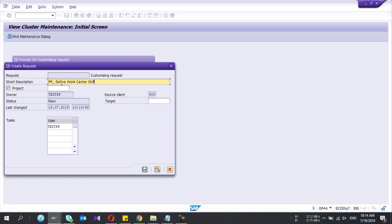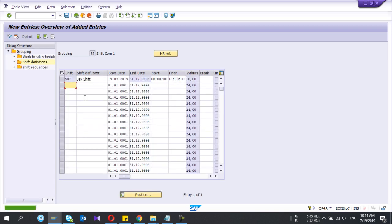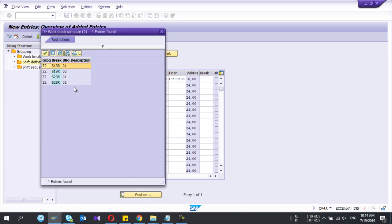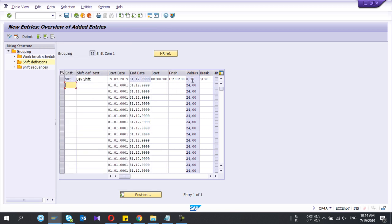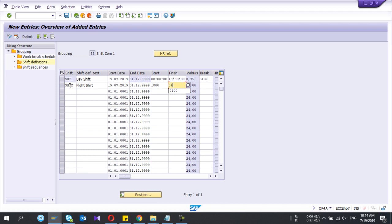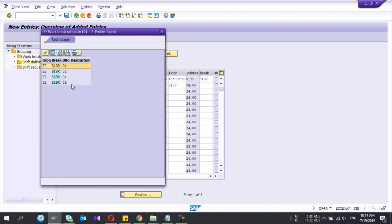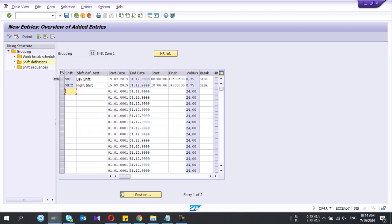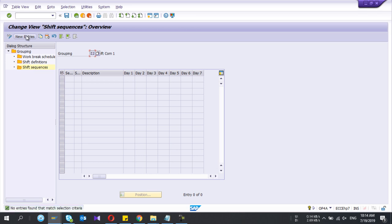I save it — now it shows the values. Shift one: the first and second entries are the relevant breaks, so I select them. If I enter, see — my working hours is 8.75, meaning it has reduced the breaks. SHT2 is my night shift, starting from 18:00 to 4:00 a.m. Here also I select the breaks. If you select one item it gathers all the breaks. Now the third one is Shift Sequence.